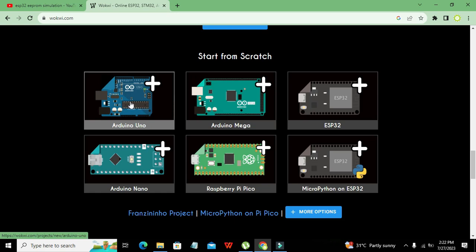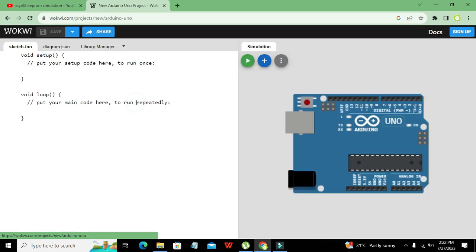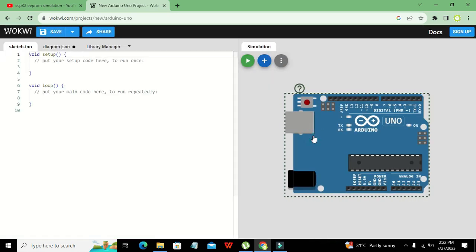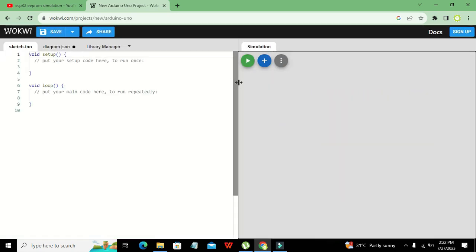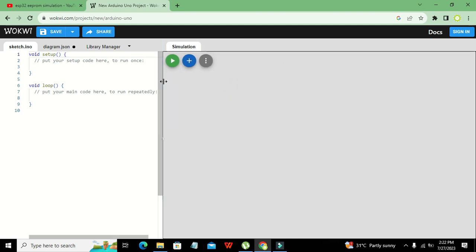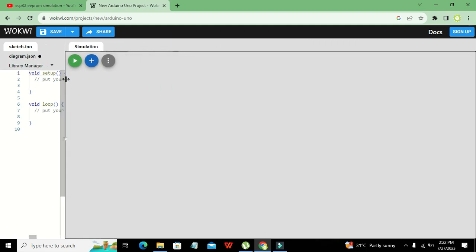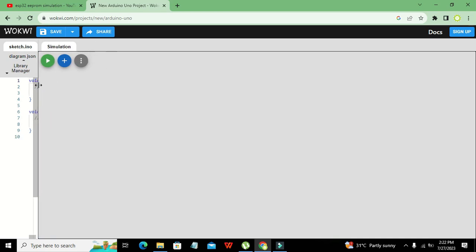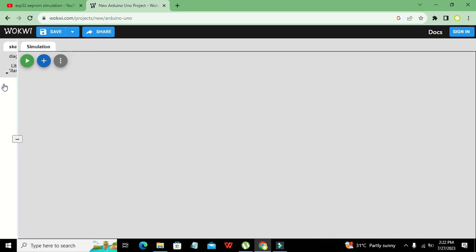We need to click on Arduino Uno, then delete it out. Now we have our circuit window and programming window. We need to move our programming window aside.